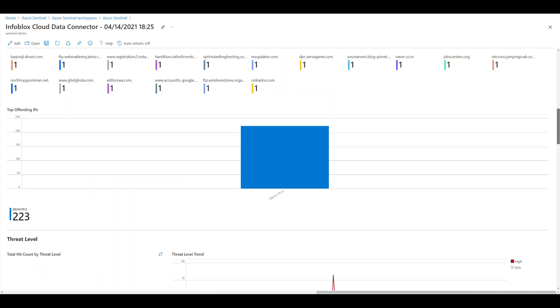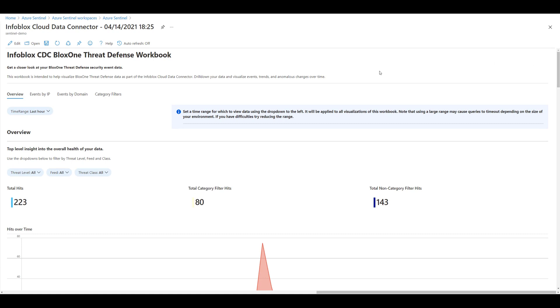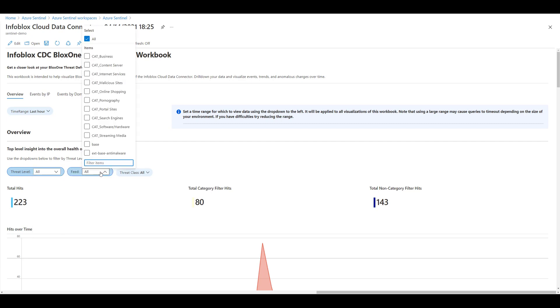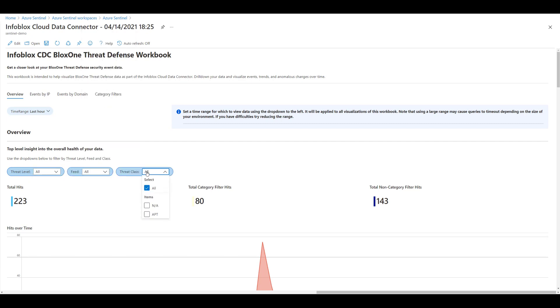You can select a time range to apply to all visualizations, filter by several parameters, and drill down certain pieces of data where it is interactable. And the workbook tells you when items are interactable in the form of these blue text instructions here.